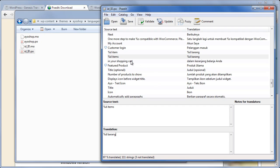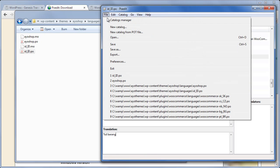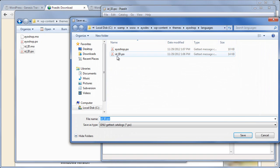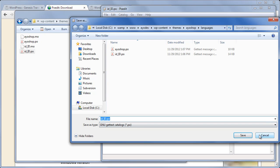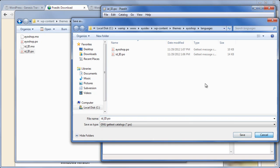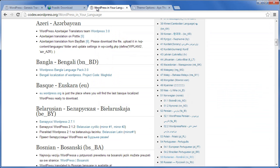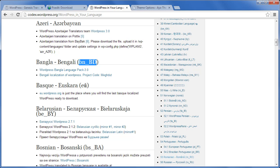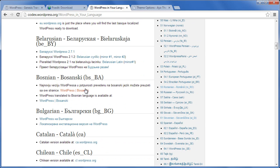Now after we translate all the text, let's save the file by clicking File > Save As. Save it according to the ID of the language. To find out the ID of the language, we can go to codex.wordpress.org/WordPress_in_Your_Language. Each language has a unique ID that can be easily identified by WordPress.